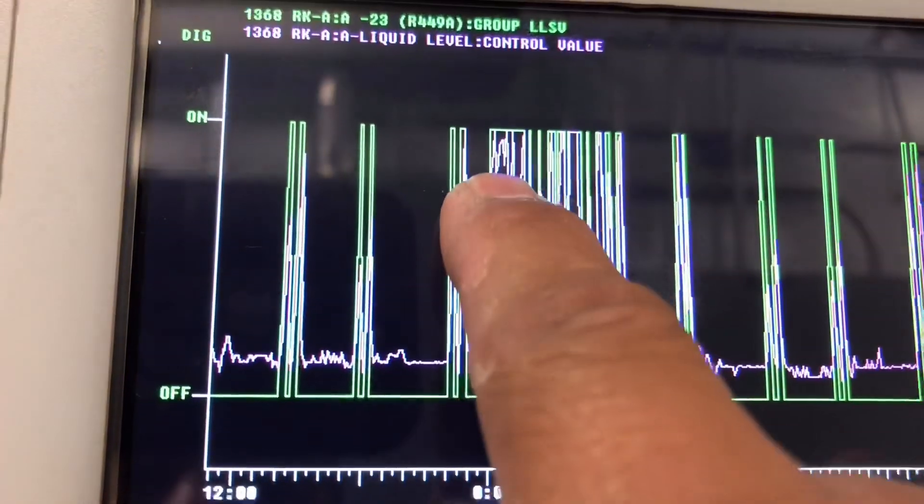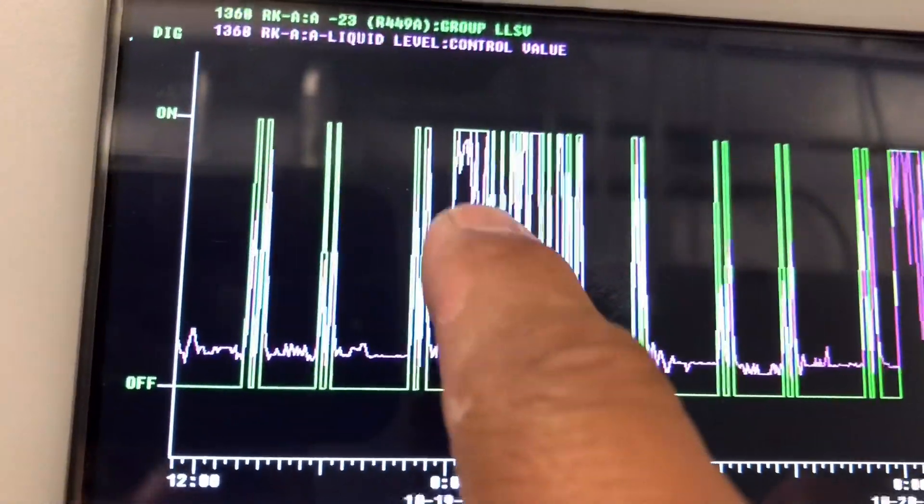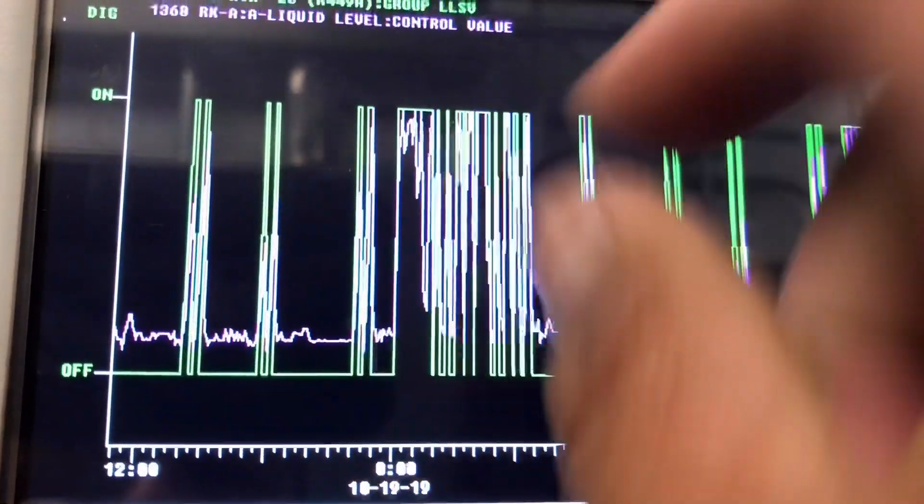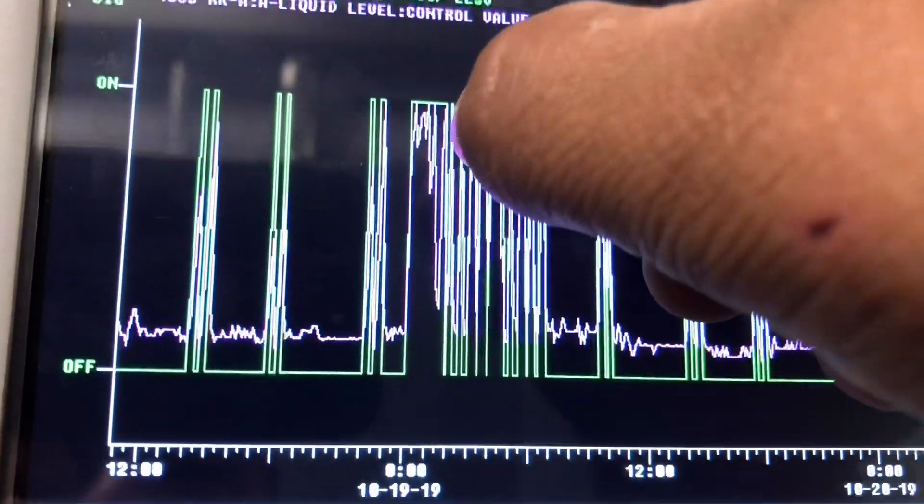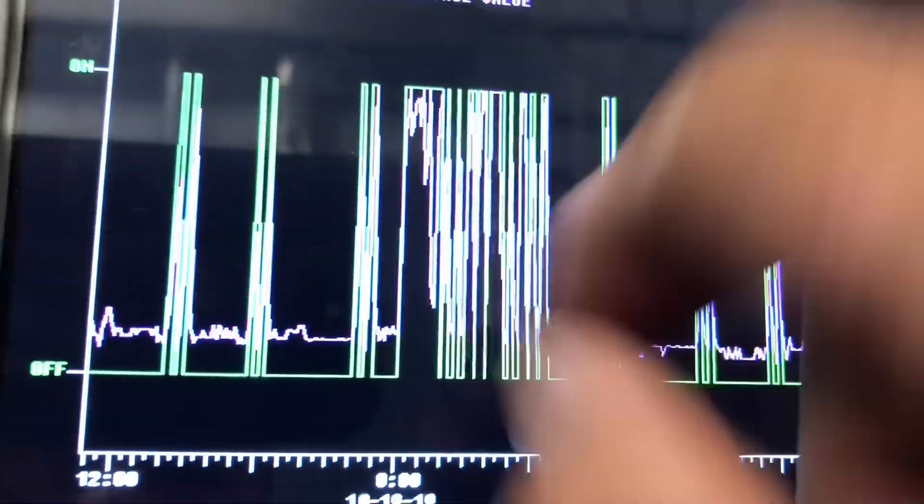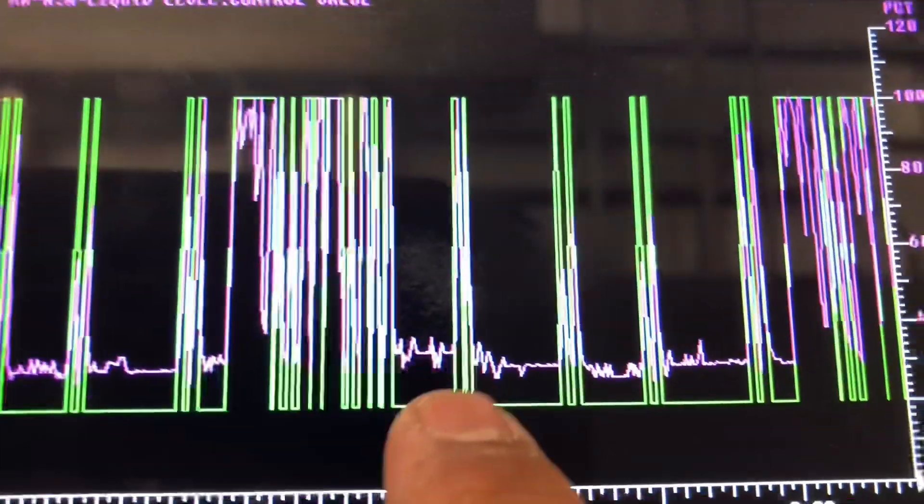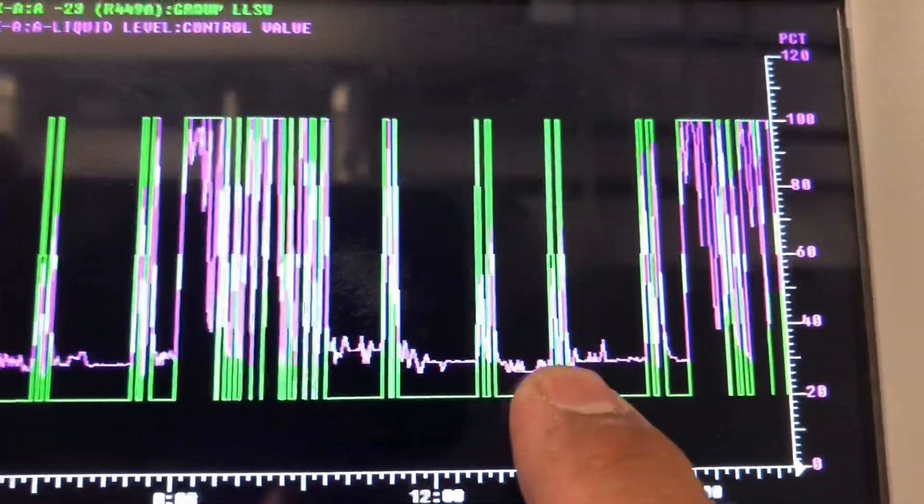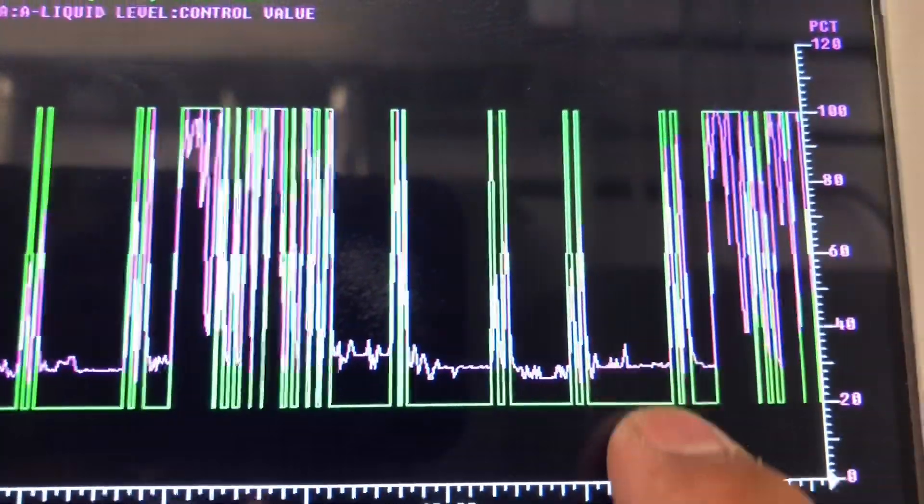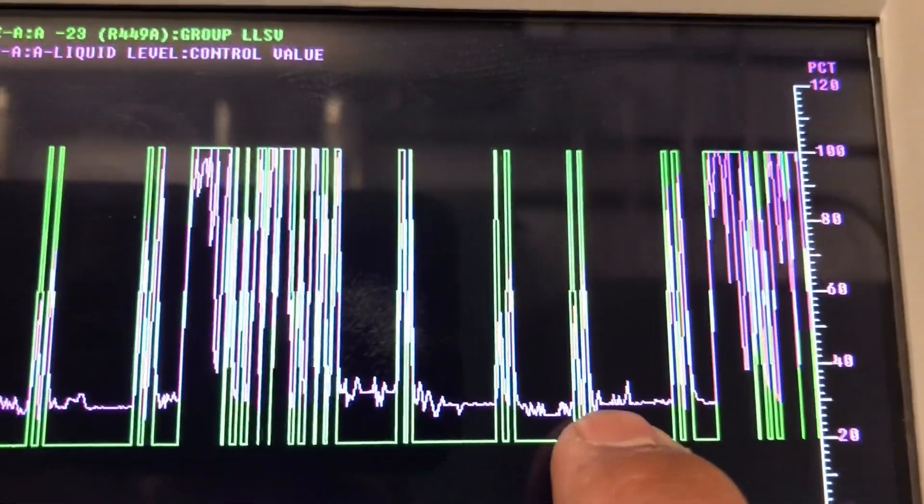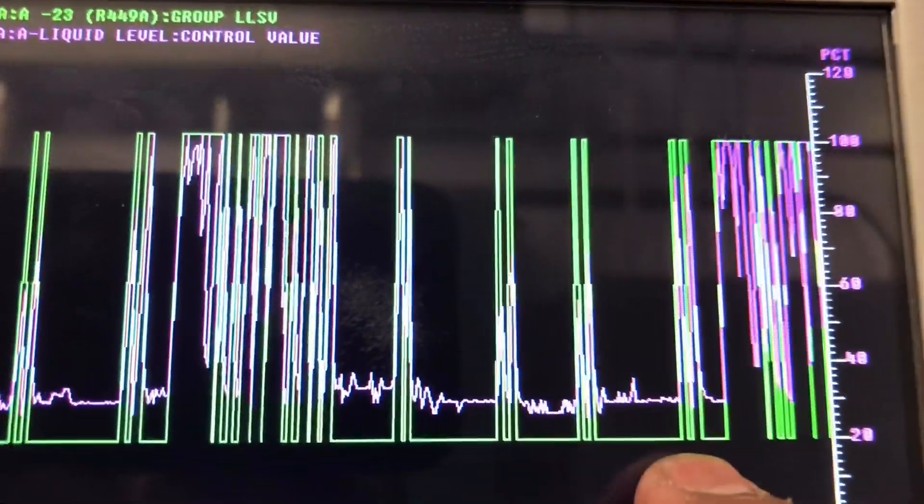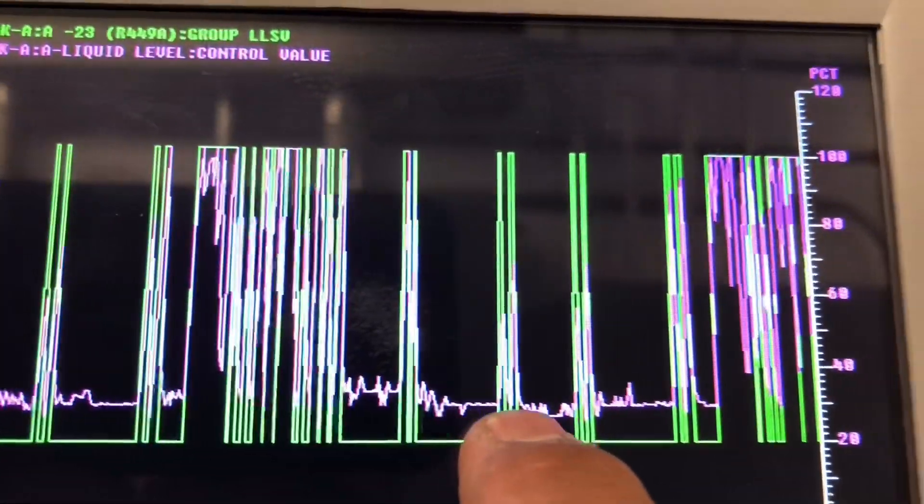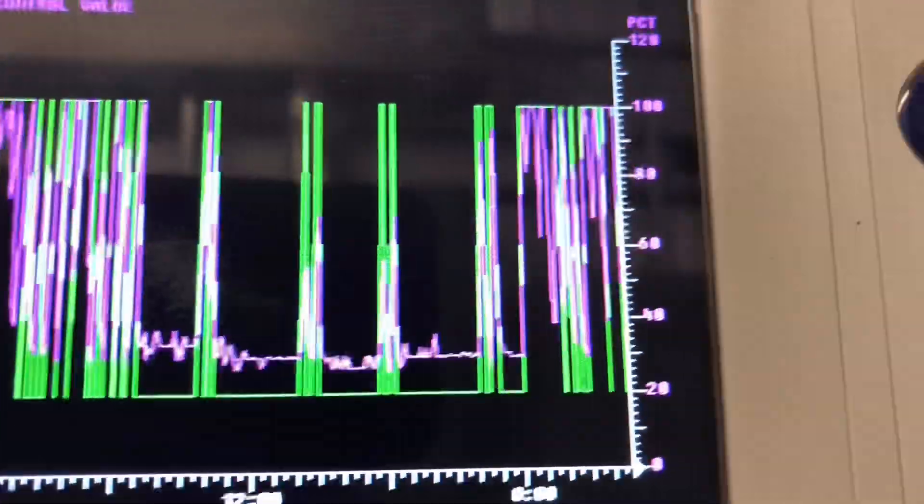The valve is energized, liquid level goes up. Valve is de-energized, liquid level goes down. See that? Right here too. See, that's my liquid level right there when it's not energized, that's my liquid level. See that?